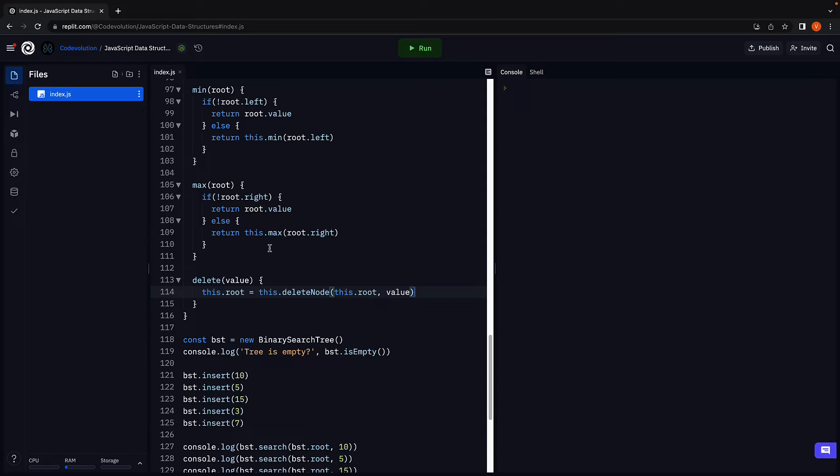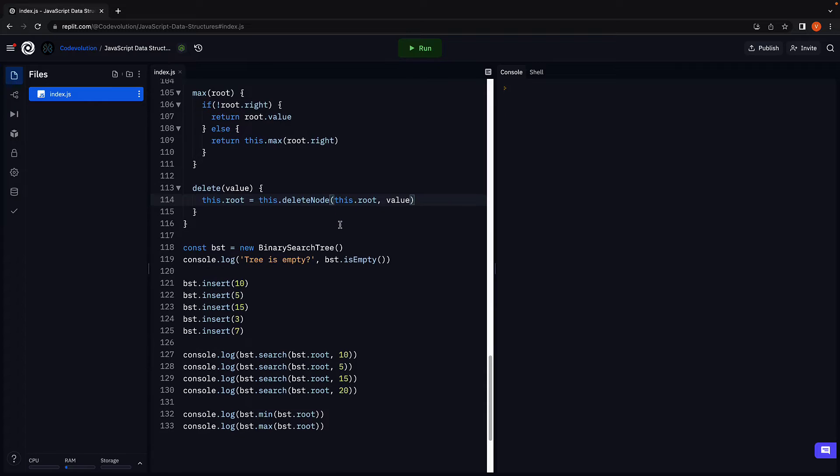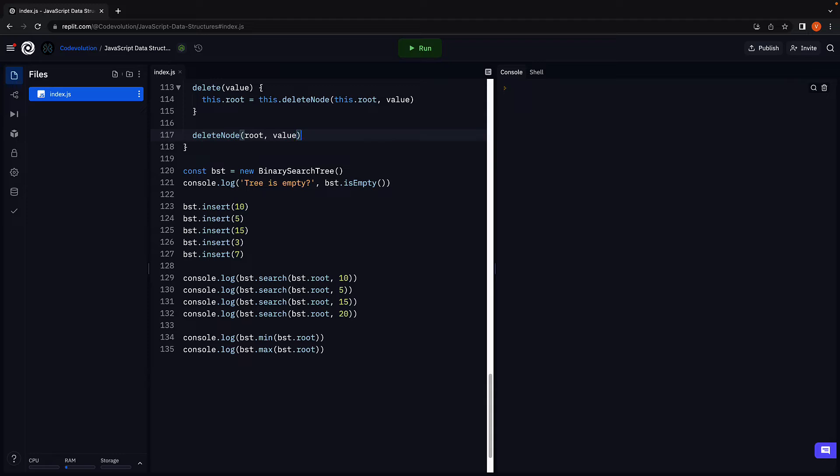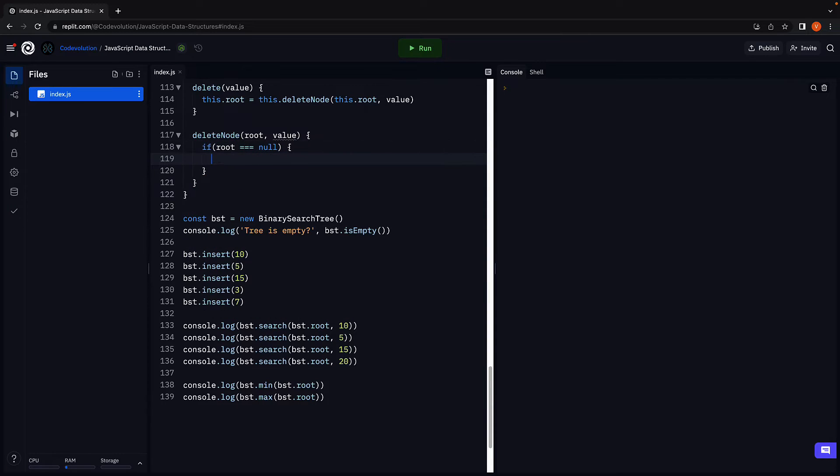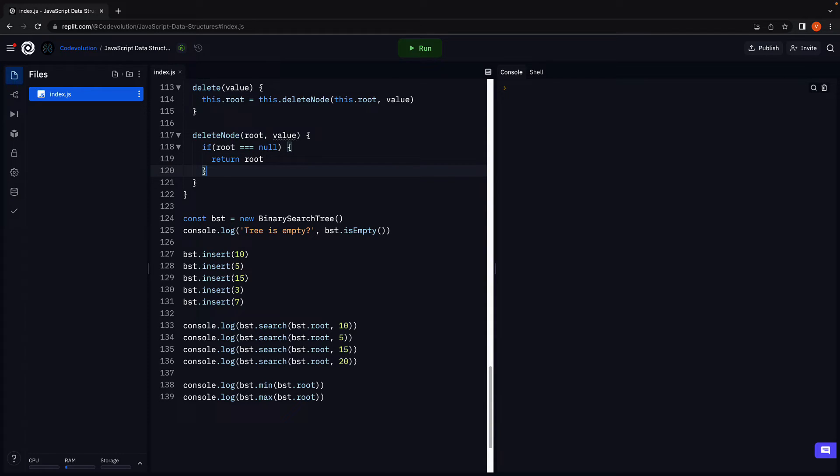Let's now define the delete node function, which actually takes care of removing a node from the tree. Delete node accepts the root of the tree or the subtree and the value. Within the body, we first make a check to see if the tree is empty. If root is equal to null, we return root. The reason we return root and not null is to ensure recursion works when we have several nodes in a tree. If the tree is empty, root is null anyway.